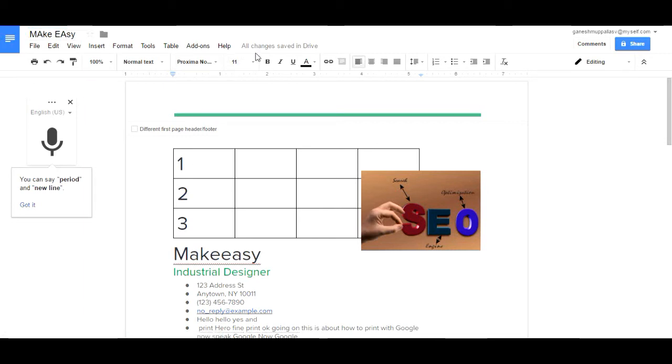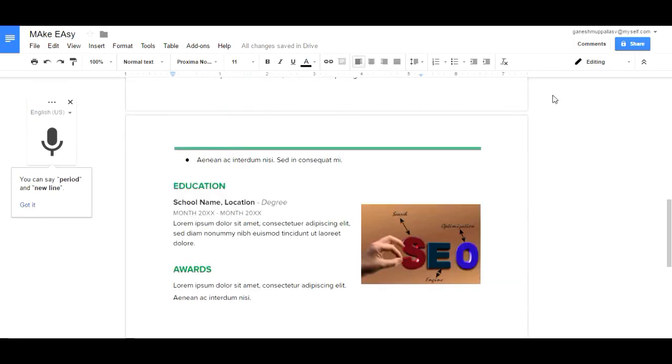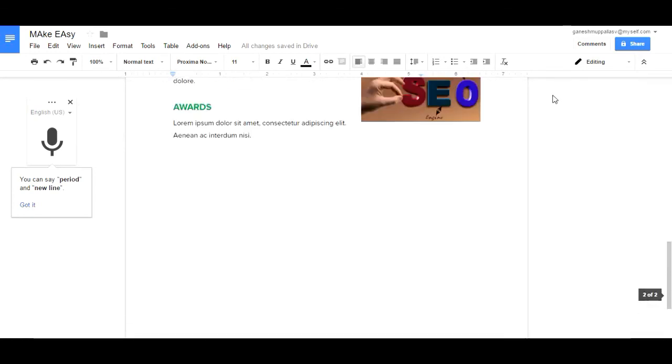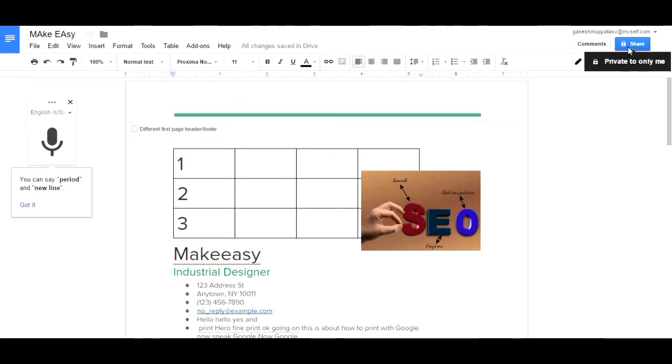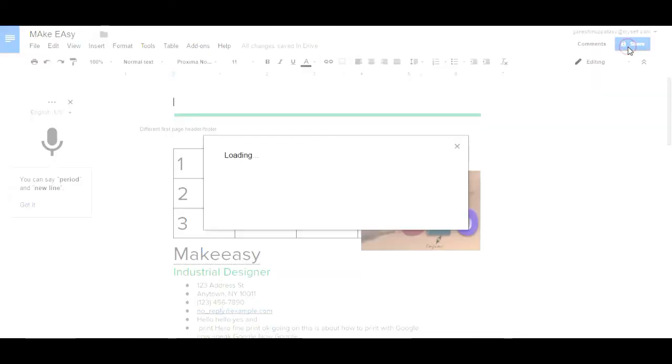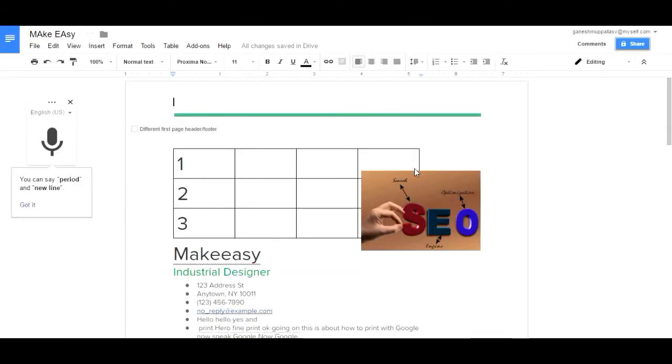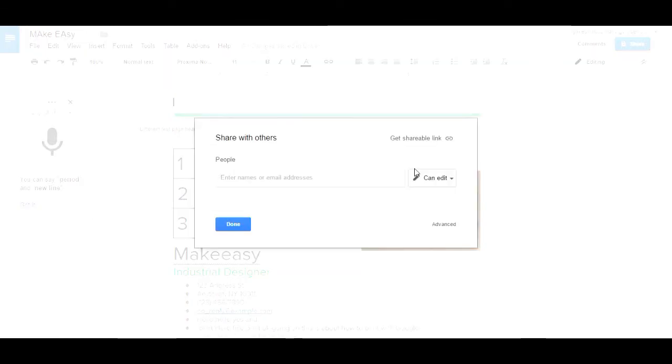Now it is automatically saved with changes in the drive. Now you can share your documents. Just simply click on share and enter the email address.